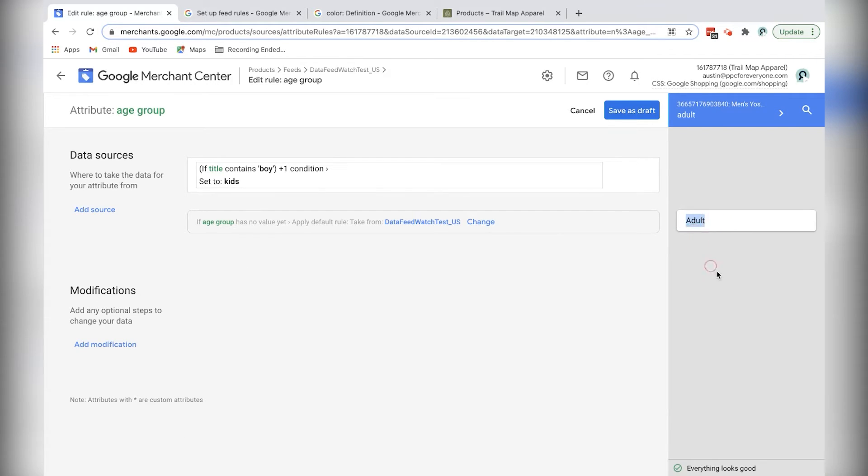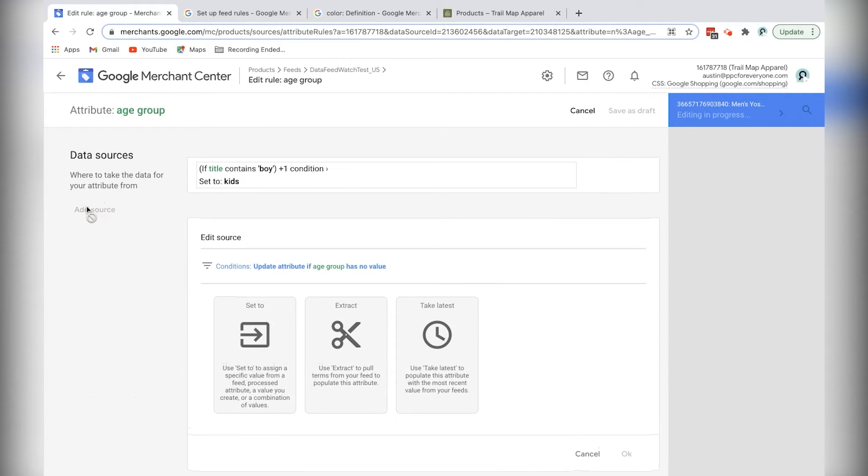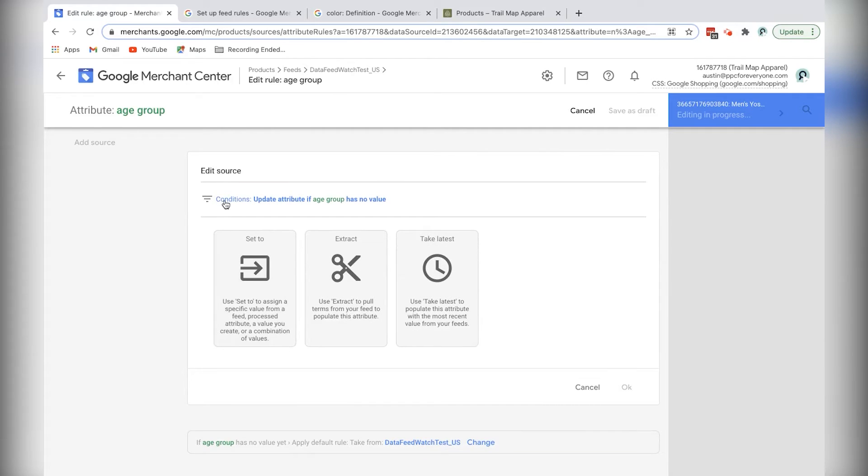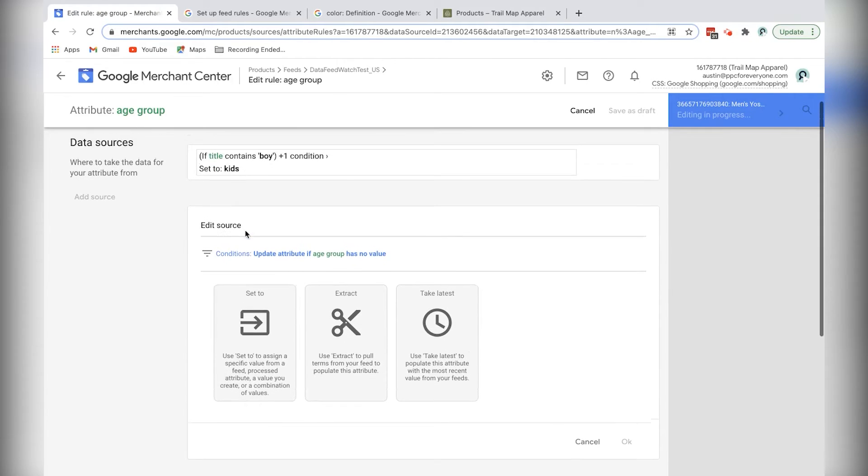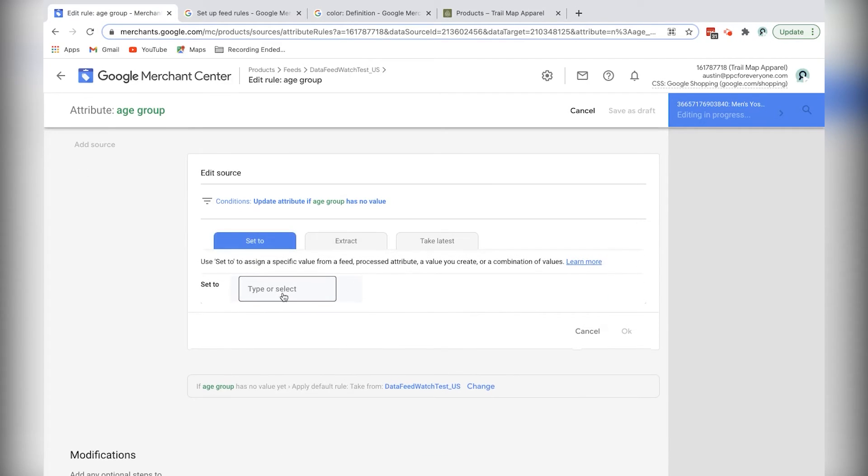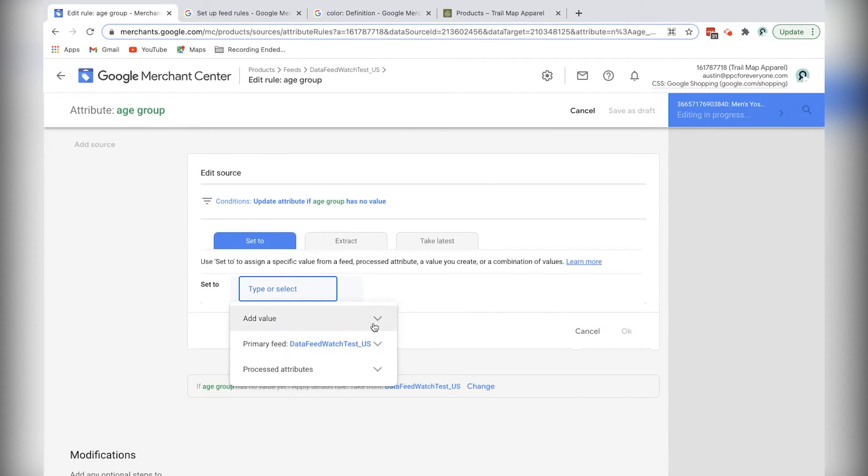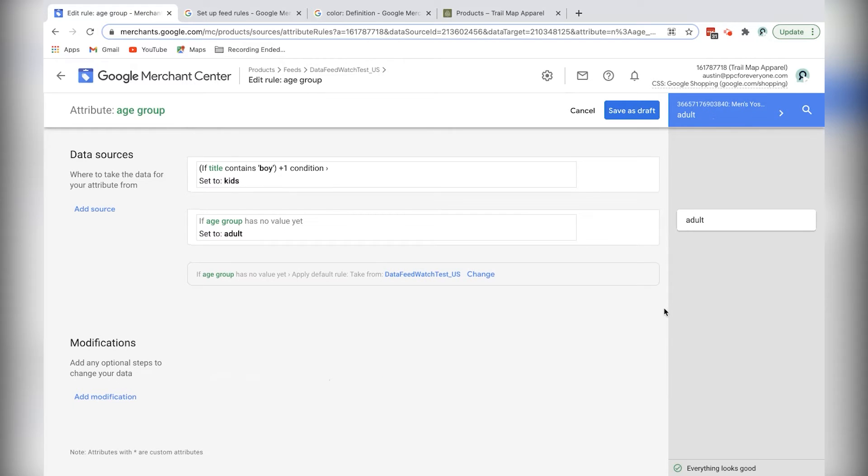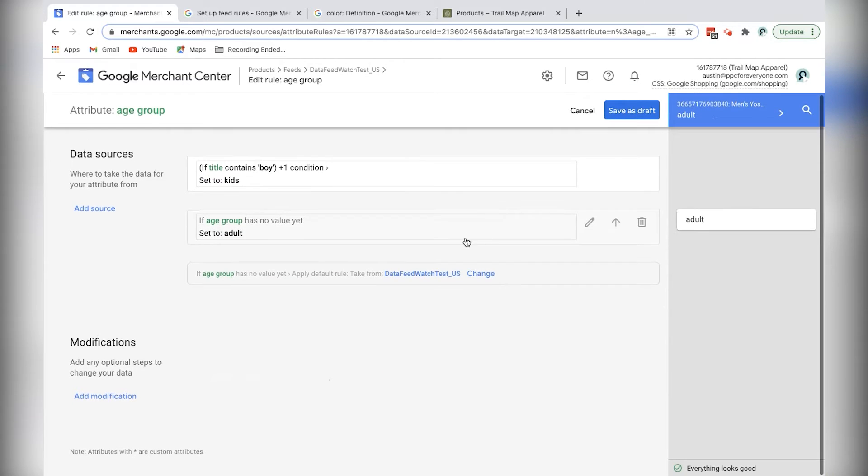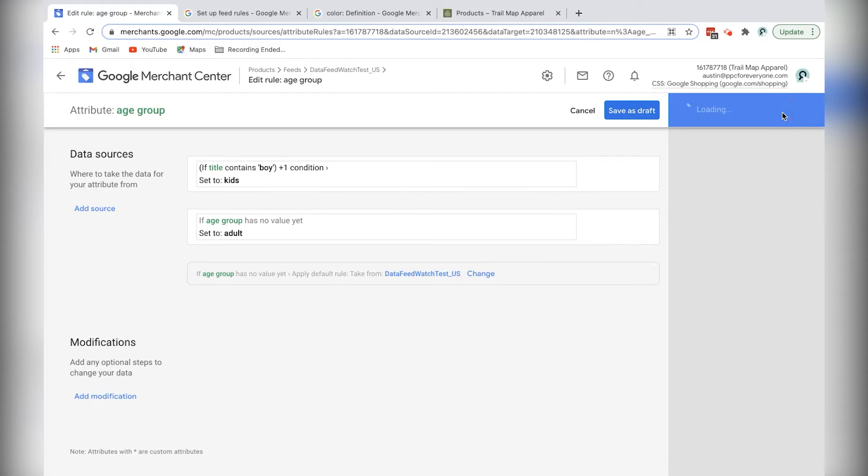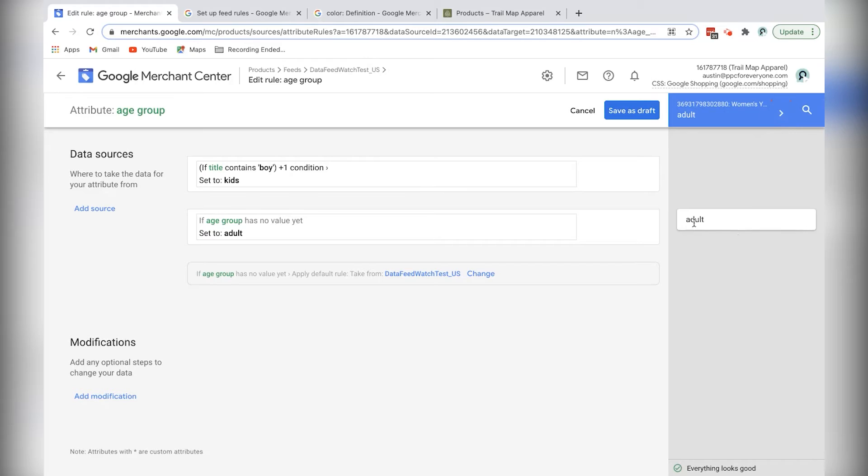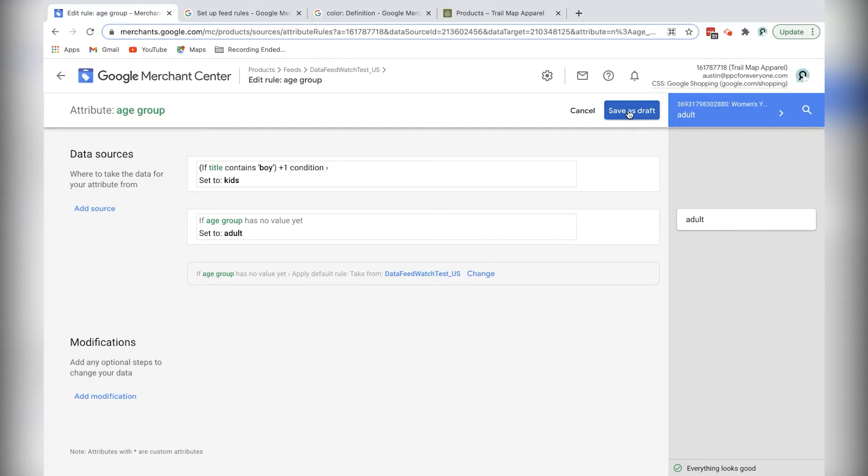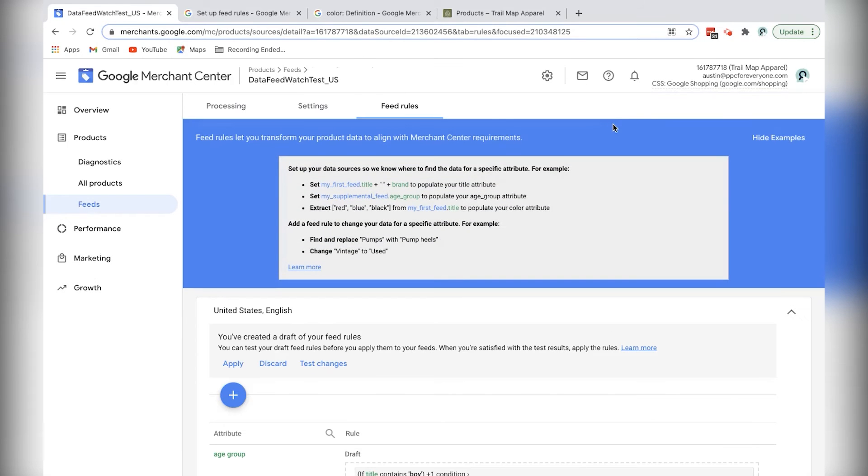You can see this is already happening here, because I've been working on this feed a little bit before. But I'll just add a second rule that says, if conditions, so if update attribute of age group has no value from the rule above, then set to adult. And this will cover all of our products, because I know in the store that anything that doesn't have the word girl or boy is going to be an adult shirt. So I'll just click through and check that I'm right on that. And yes, so pretty much everything's going to be an adult. So I'm going to click save as draft. So we're done there.